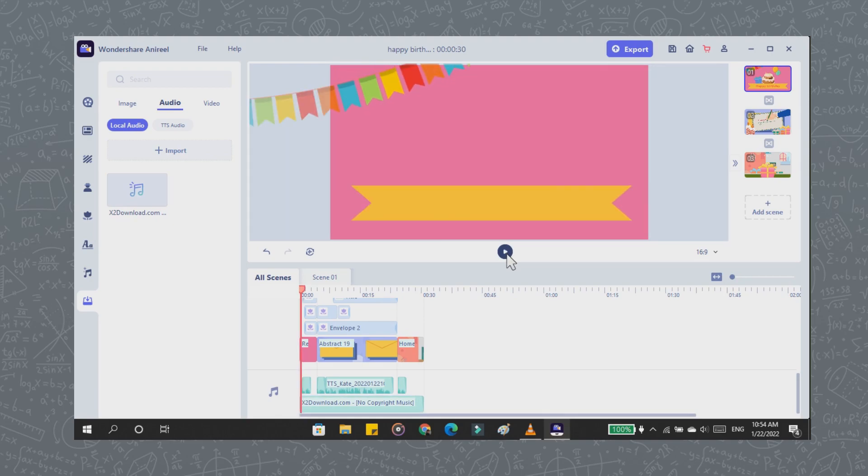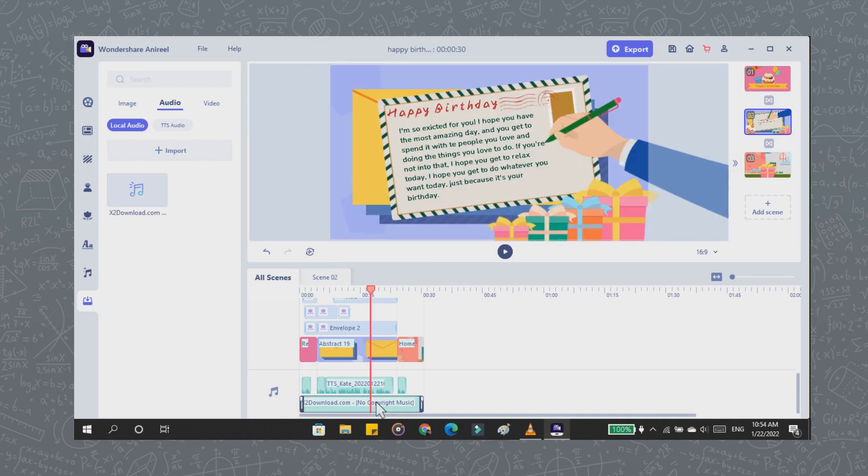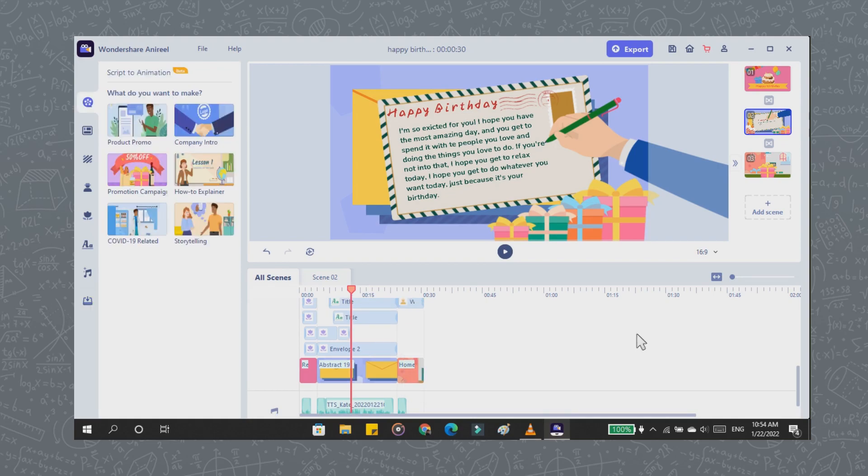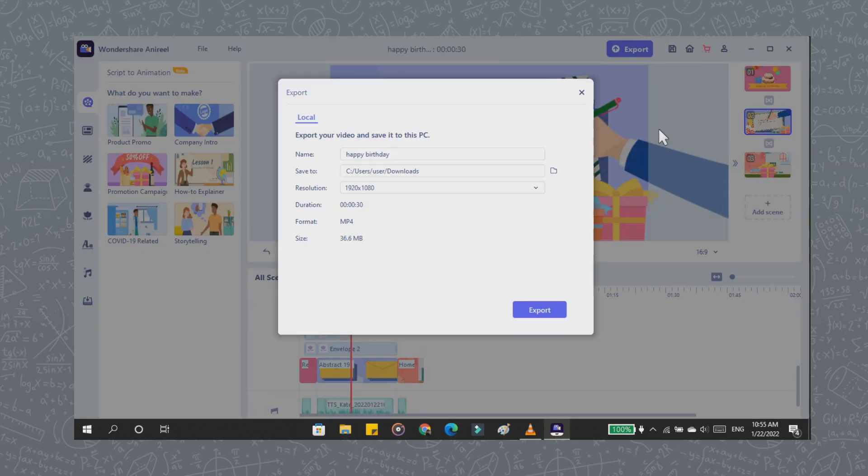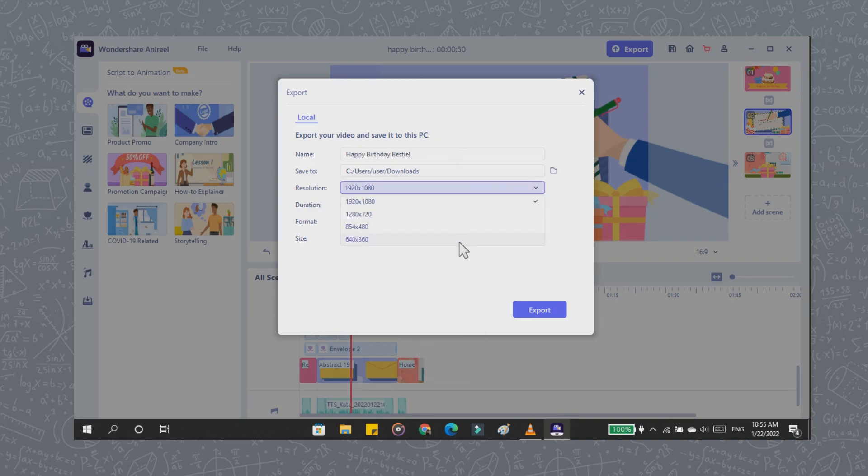Don't forget to turn down the instrument sound so that the voice from the TTS or text-to-speech is not covered. You can export your video by clicking export. Then rename and specify where you want to save it when finished. You can change the resolution too.